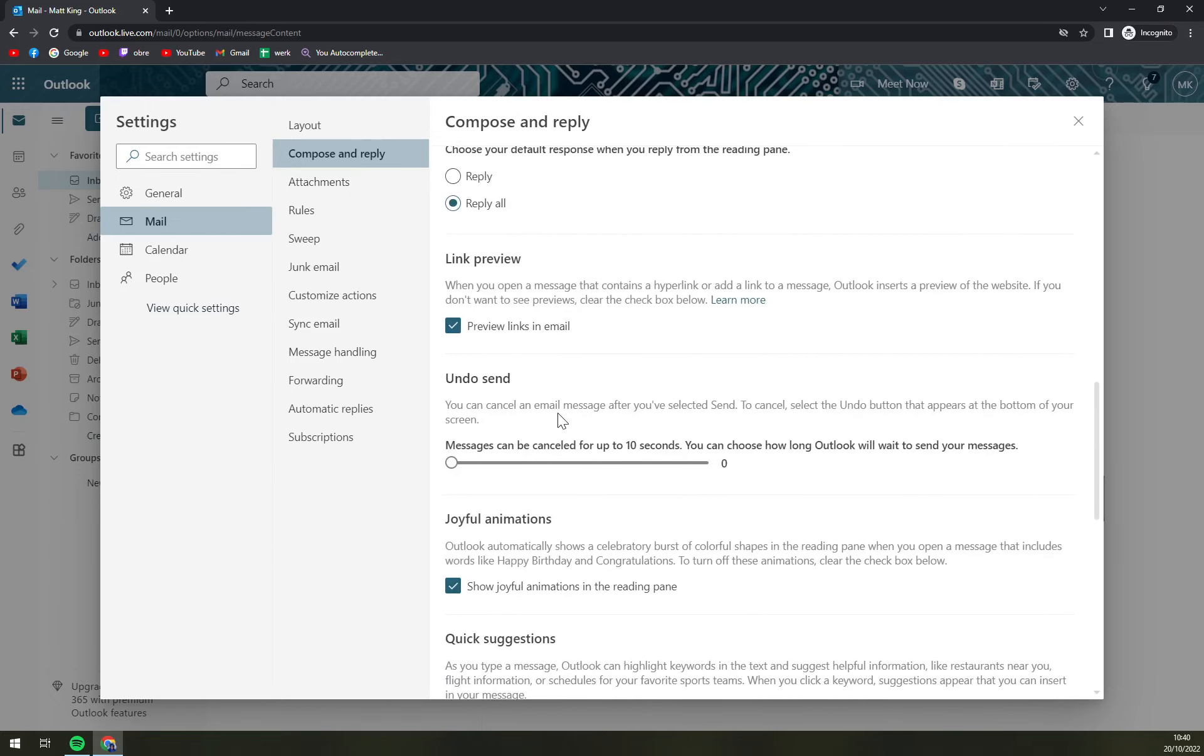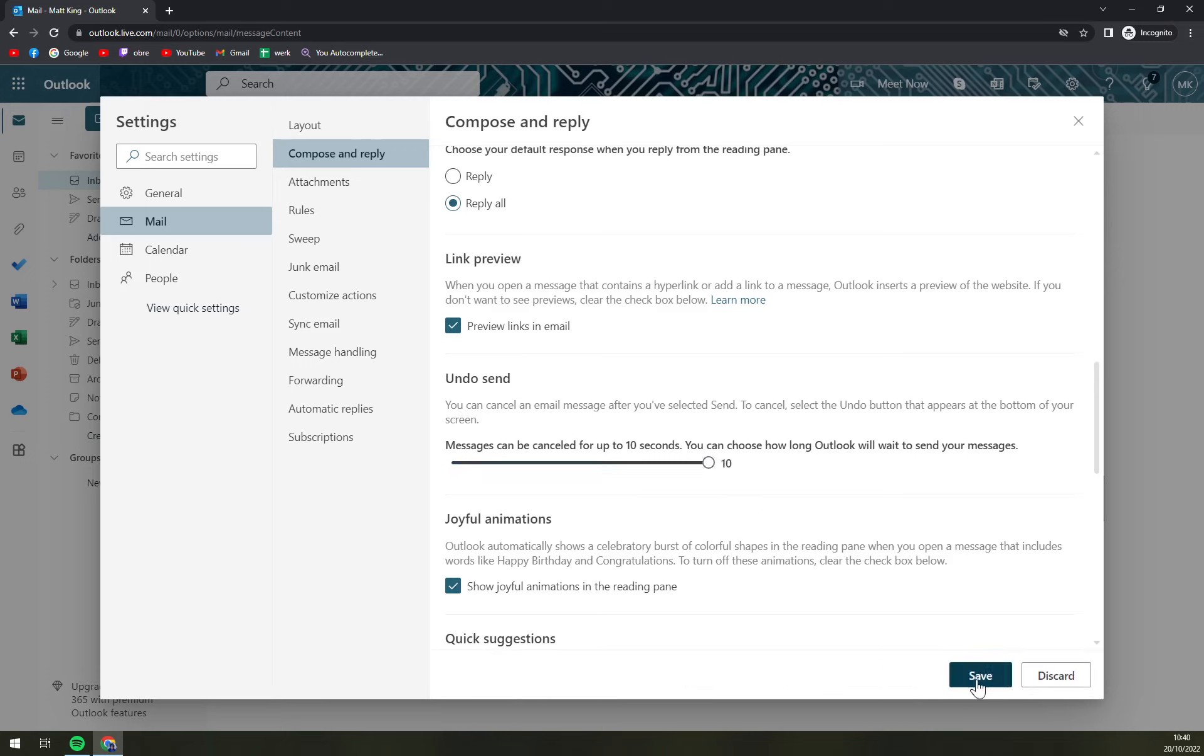You can cancel an email message after you selected send. To cancel, select the undo button that appears at the bottom of your screen. Messages can be cancelled up to 10 seconds so we are gonna max it out and save it.